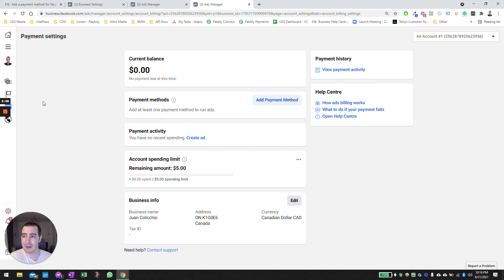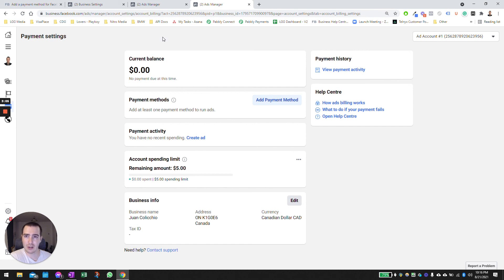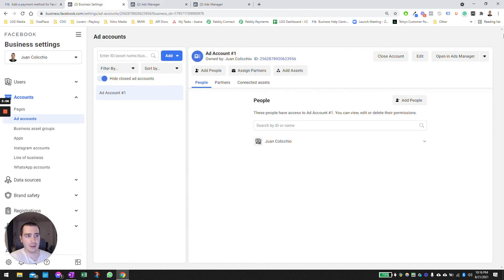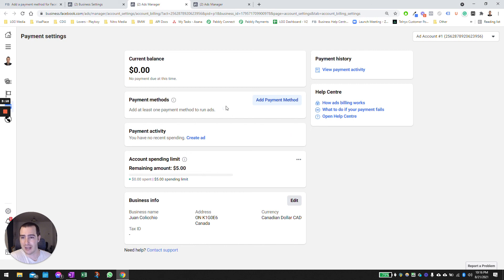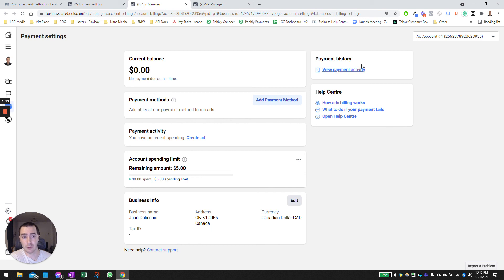So anyway, to summarize: go to the business manager, access the ad account, click on the payment method here, you're on the screen, add the payment method or replace the payment method, and then access your invoices by clicking on View Payment Activity.